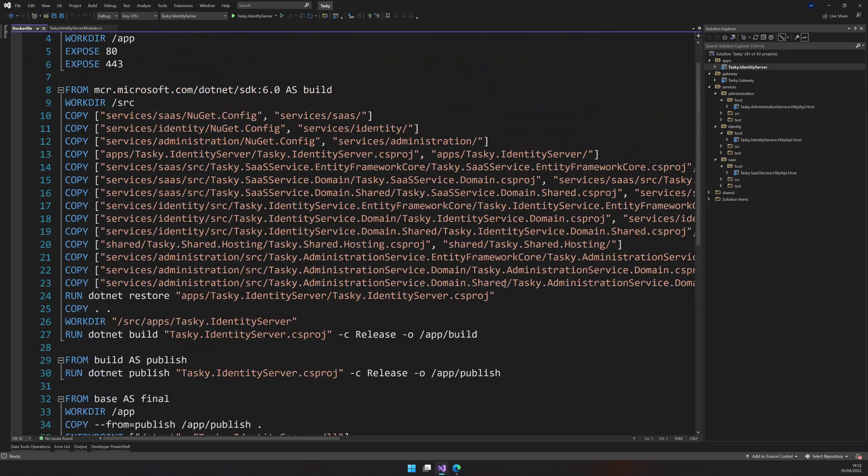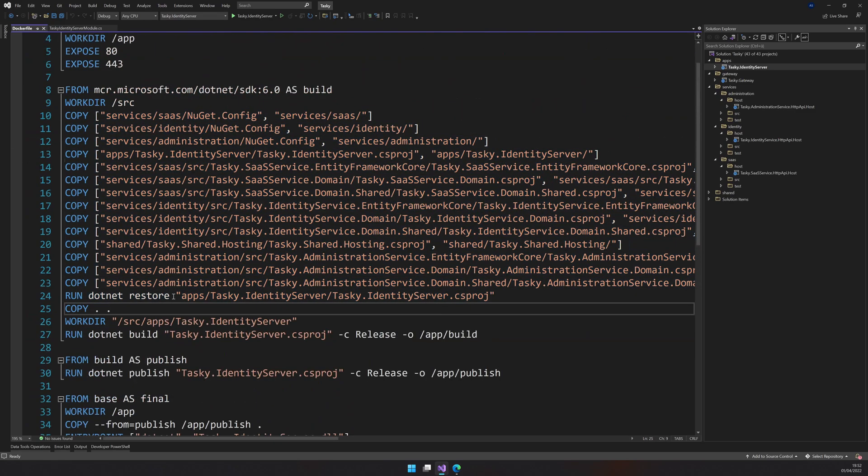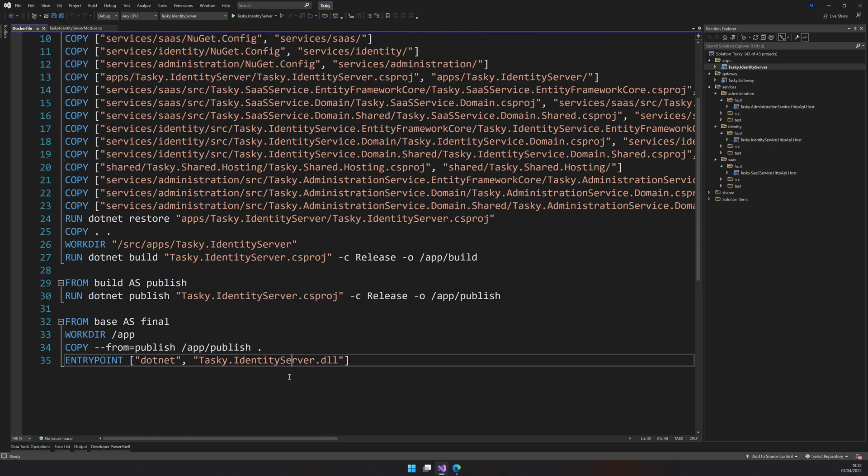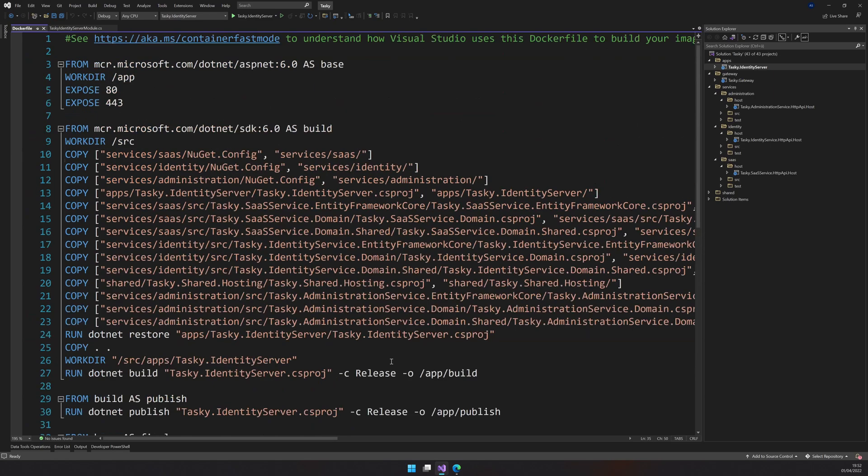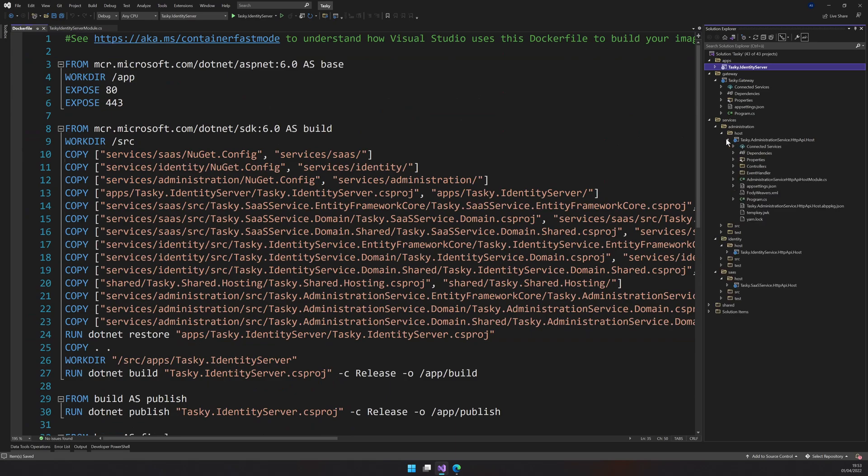And you can see Visual Studio just created a Docker file for us. And it also already copied all the project references, and it also does the build and then creates a final published Docker file. You don't have to do anything, basically just add it and then just save the file.